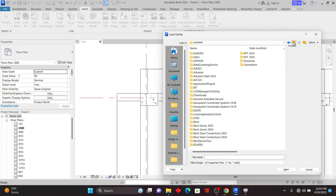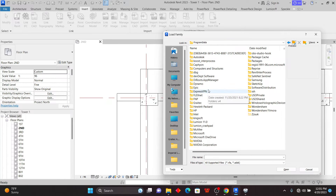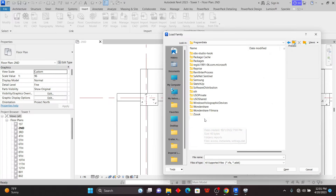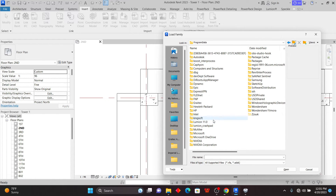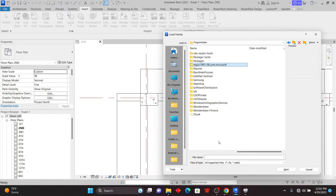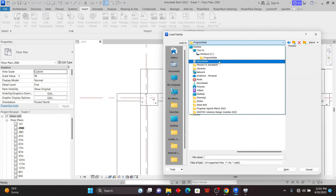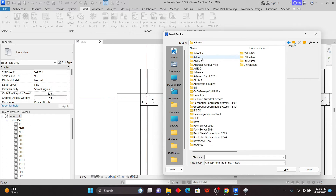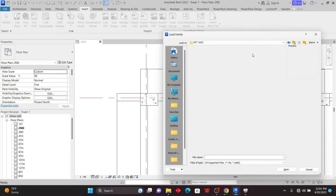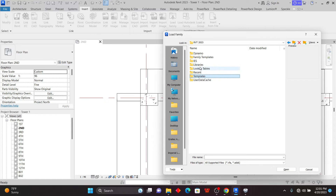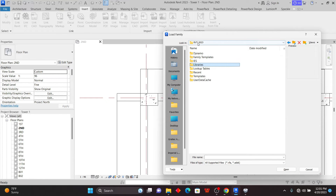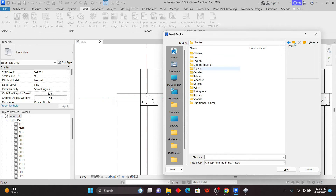If you want to know where the libraries are located, go back and make sure you navigate to Program Data, then find Autodesk, then RVT 2023 depending on the version you are using. So: Program Data > Autodesk > RVT 2023. From here, if it's a template you're looking for, you can find that; if it's a library, you can find that too.